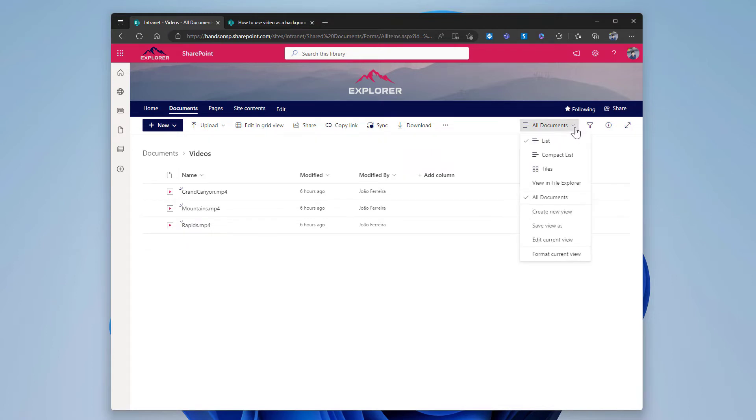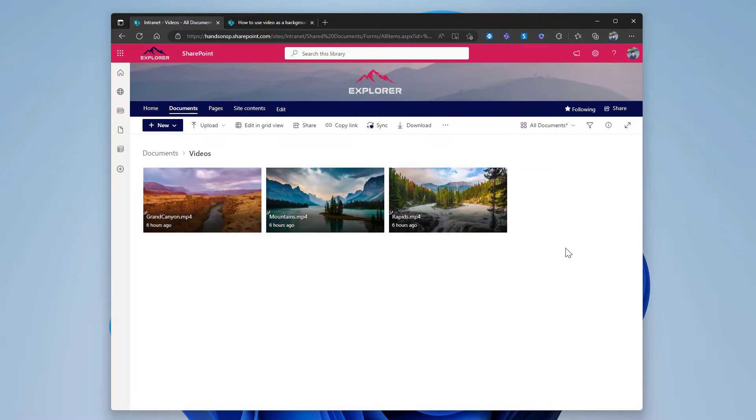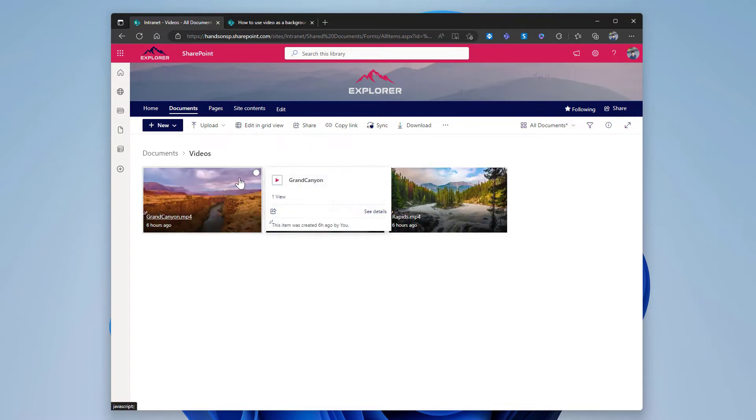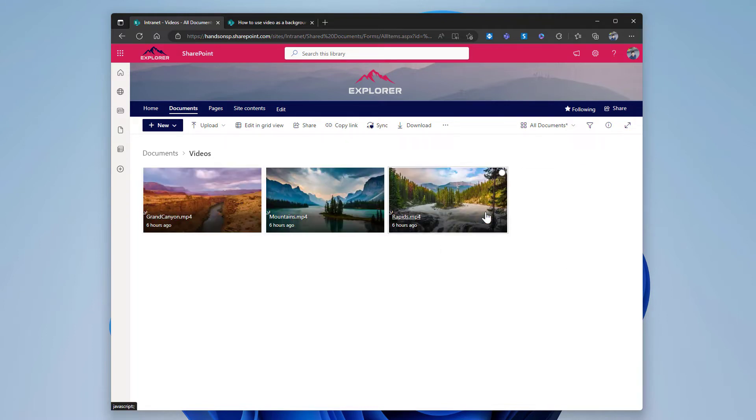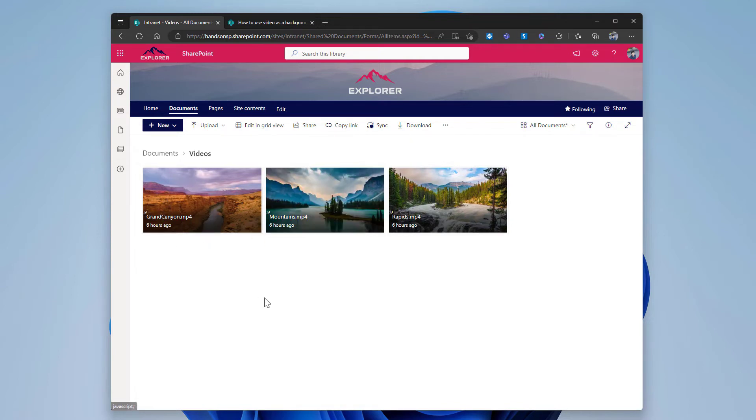To better identify which video is what, I can change this to the tile view. It displays a small preview of each one of the videos, a small thumbnail. Now what I need to do is get the direct URL for the video to be used in the page.